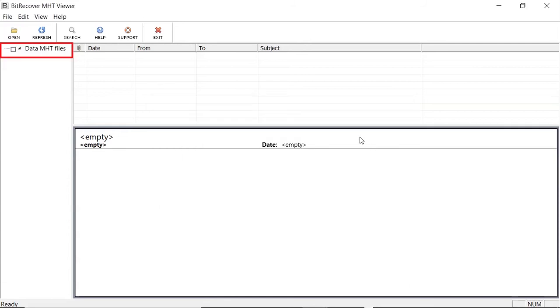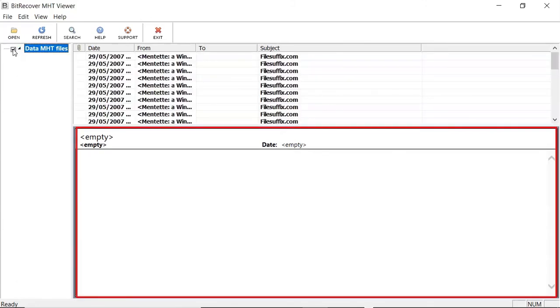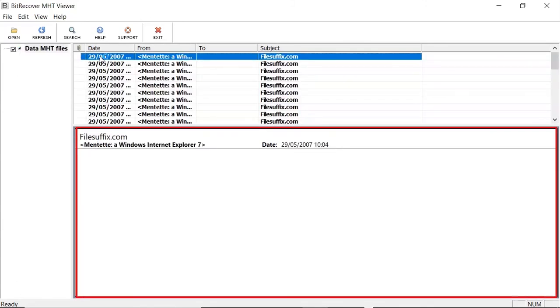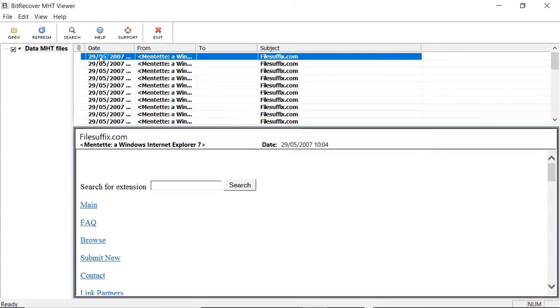Select the MHT File list. Click on any File list and see the preview in below window.